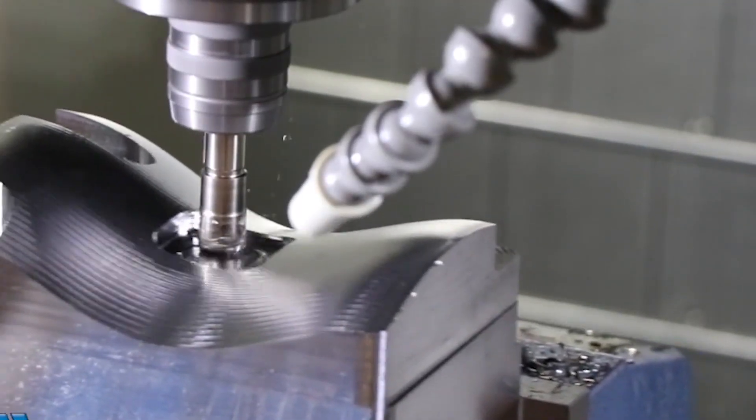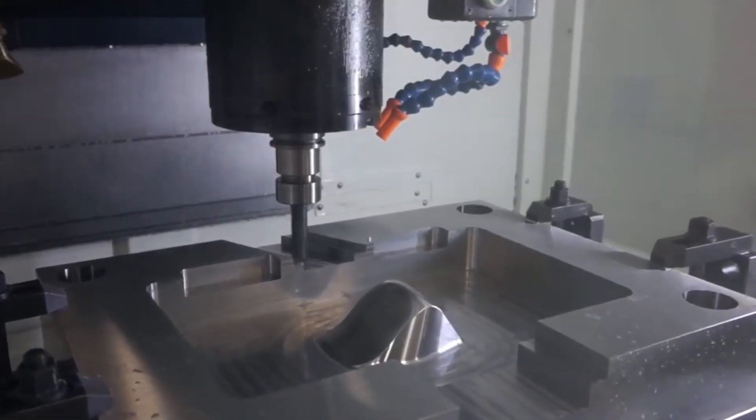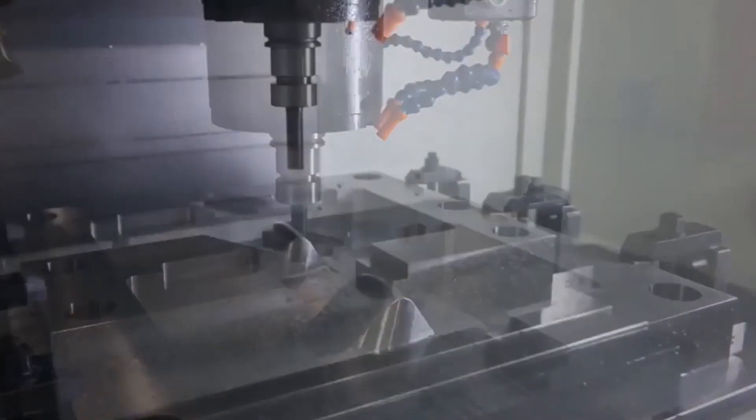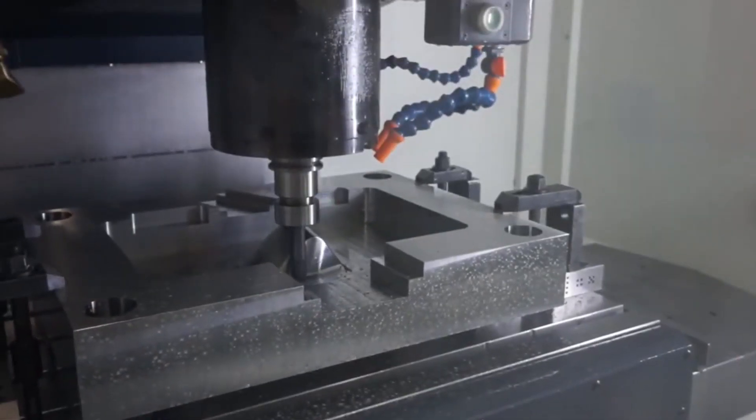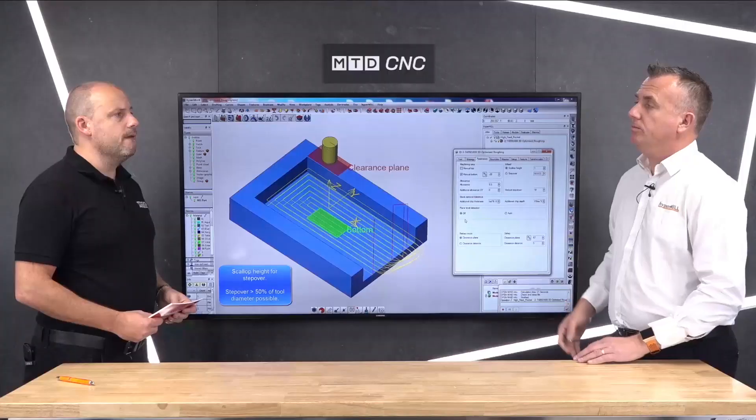Even in entry-level machining, spindles are not cheap. So if you dink your spindle because maybe you've not collision-checked it fully, that's a mistake you can't afford to have. HyperMill has security at every stage — you can simulate everything, you can check everything: the tool, the holder, the workholding — and you can be sure that what you put on the machine is going to be safe and secure.